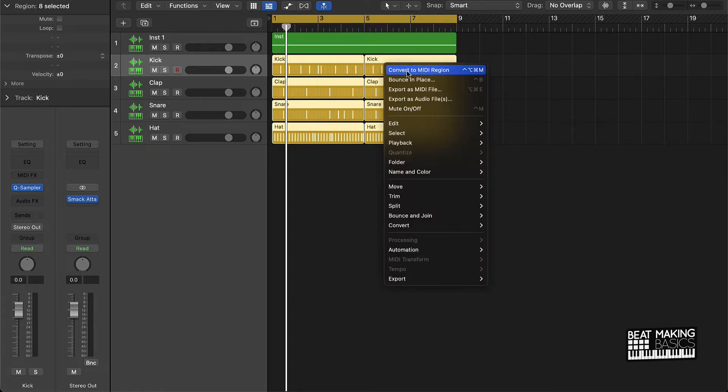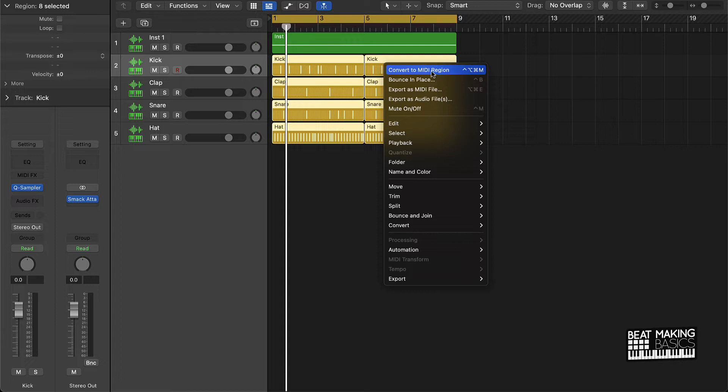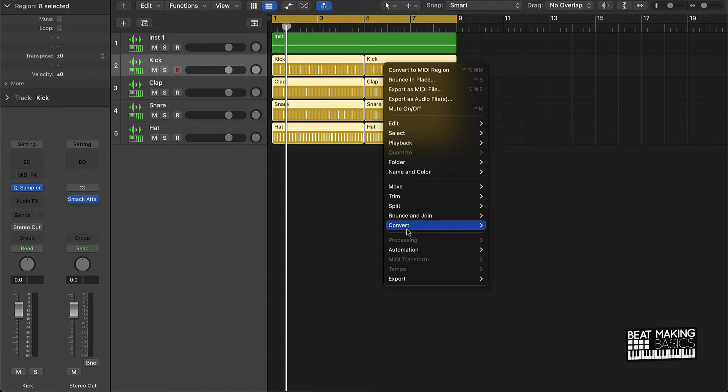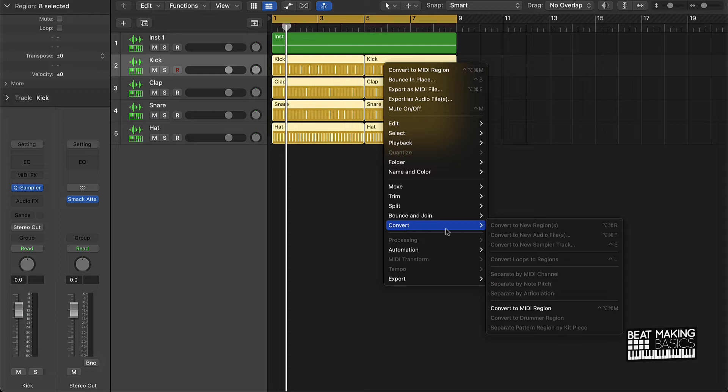And then the second thing you want to do after you highlight everything is right-click, and then you're going to see this option at the top that says Convert to MIDI Region. It's that simple. Now if you don't happen to see Convert to MIDI Region at the top, you can always go lower to the bottom and then go to Convert and then go to Convert to MIDI Region.